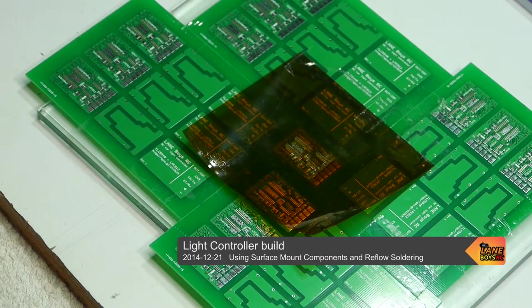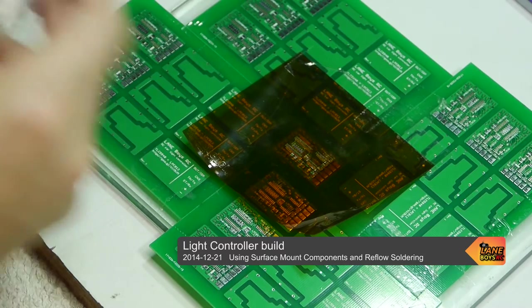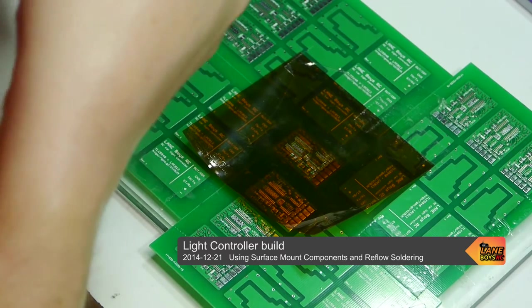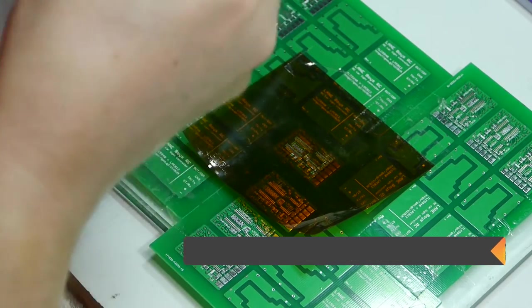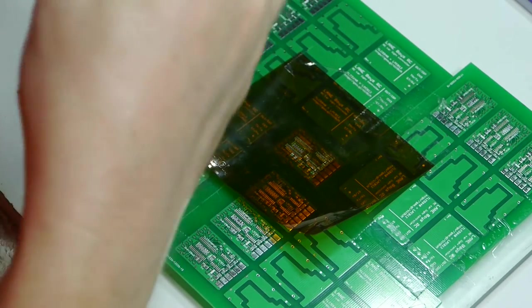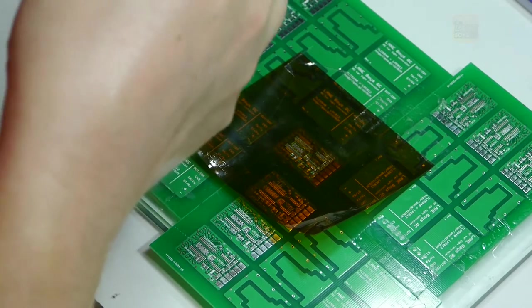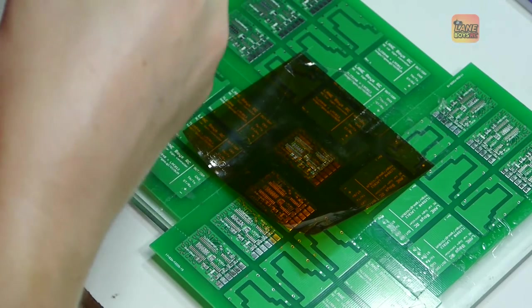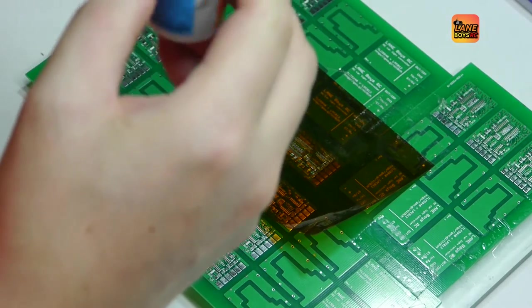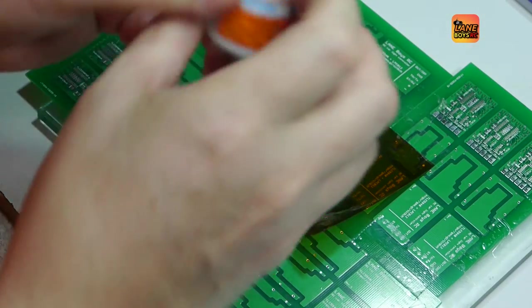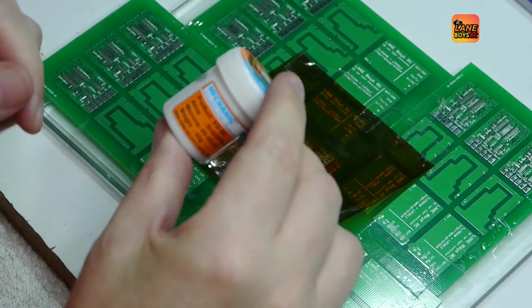Welcome to Lane Boys RC. My name is Werner. Today I want to show you how to build the light controller circuit boards with surface mount components using the PCB. I recently built a few so I thought I'd make a video.